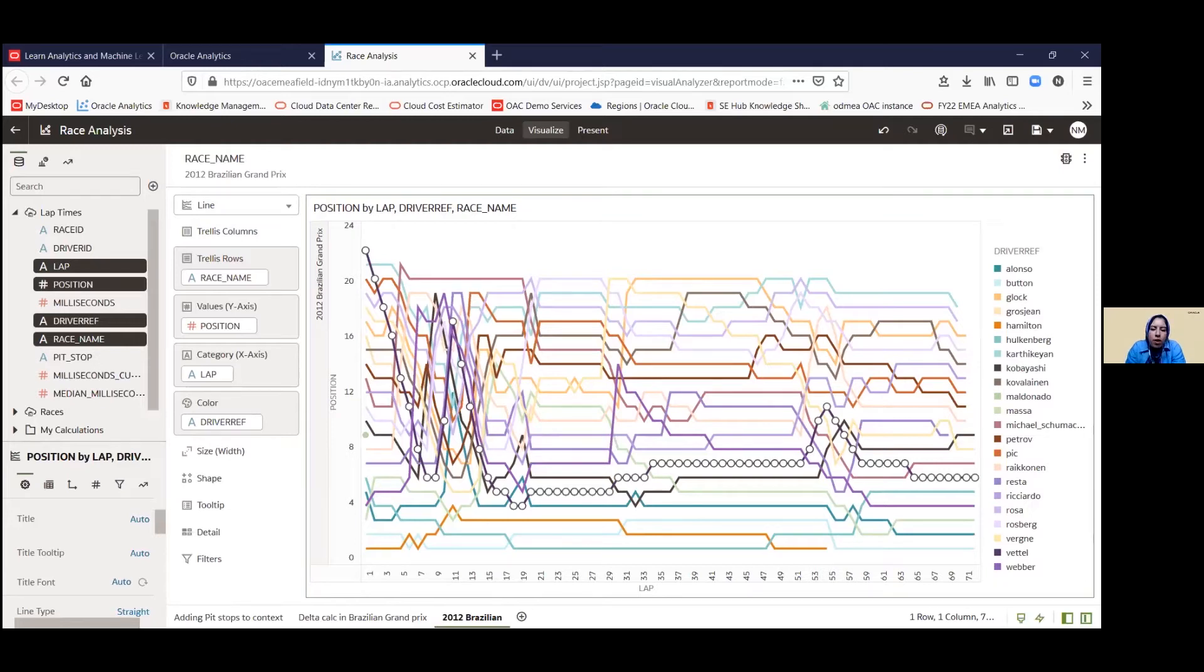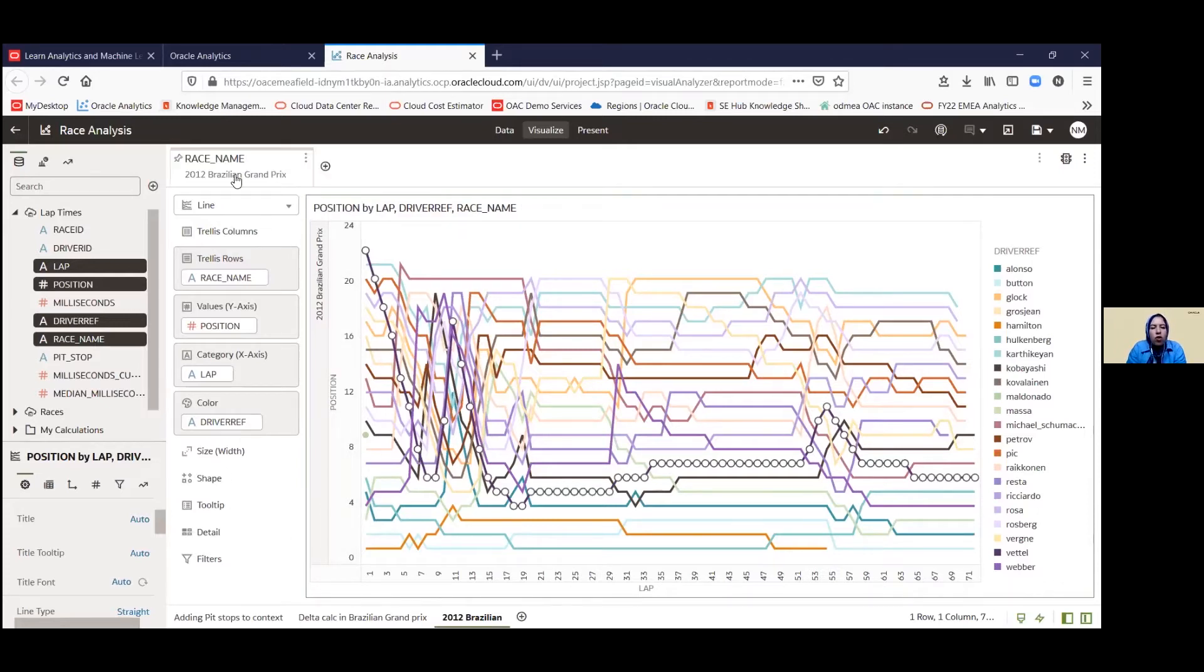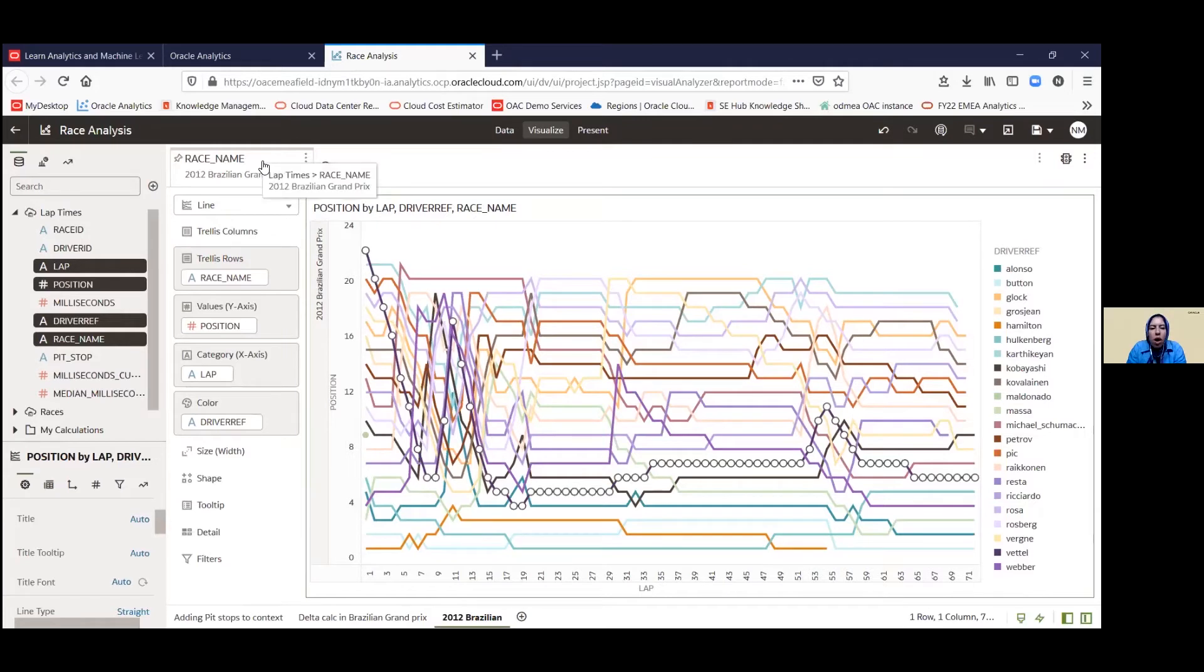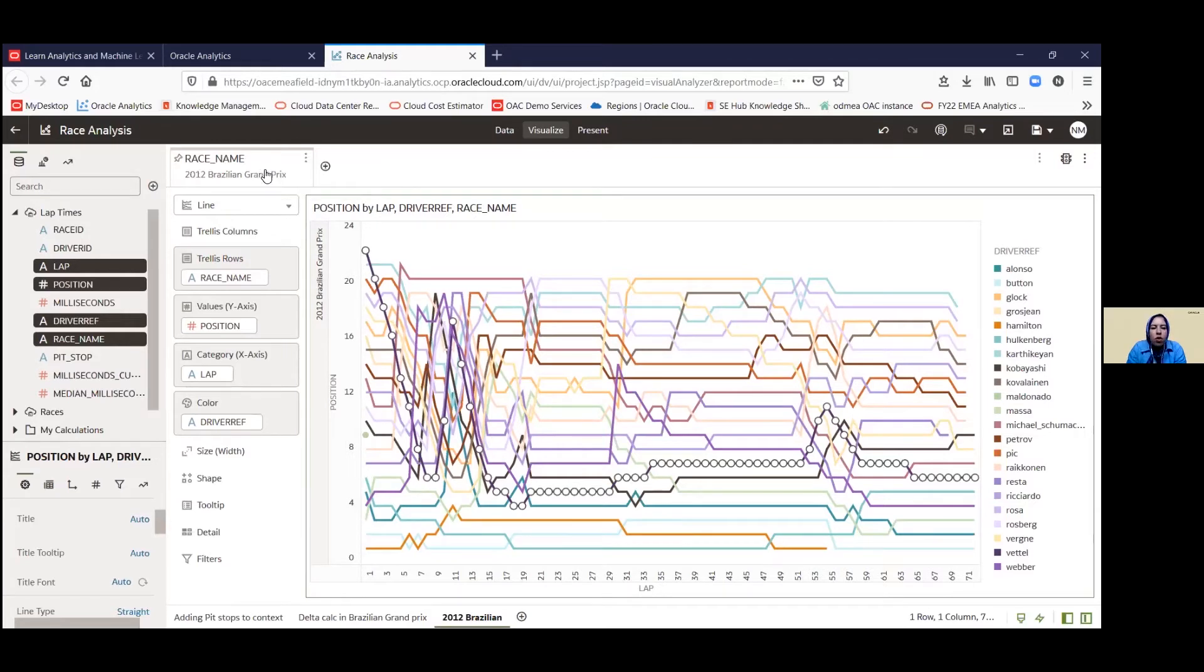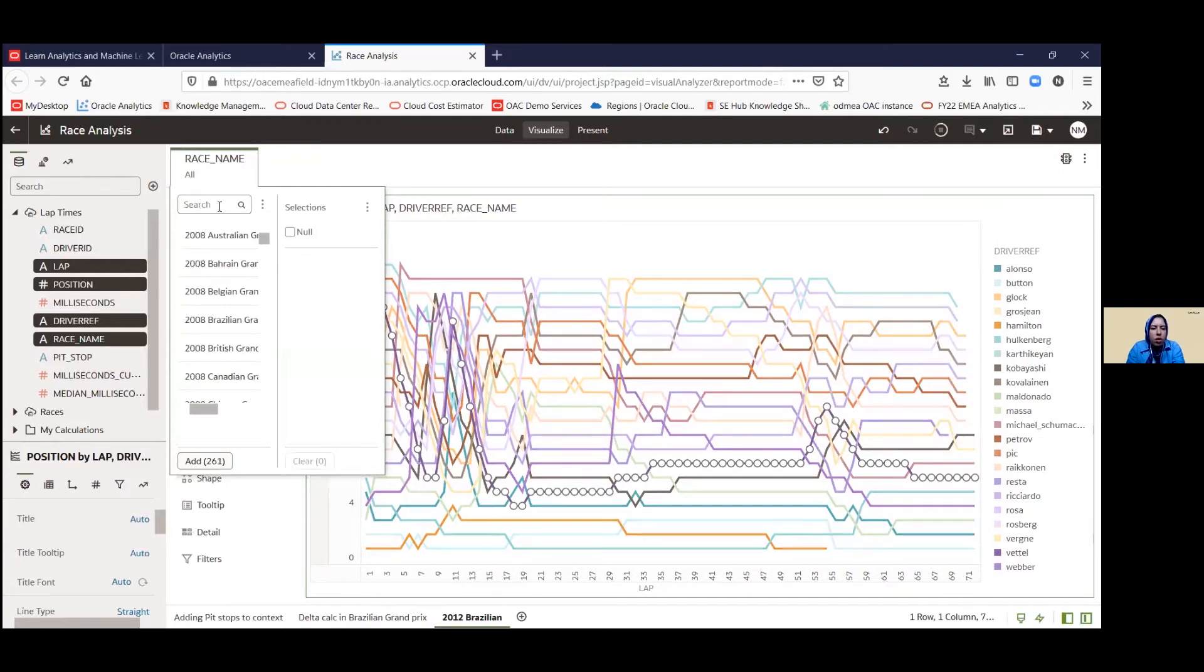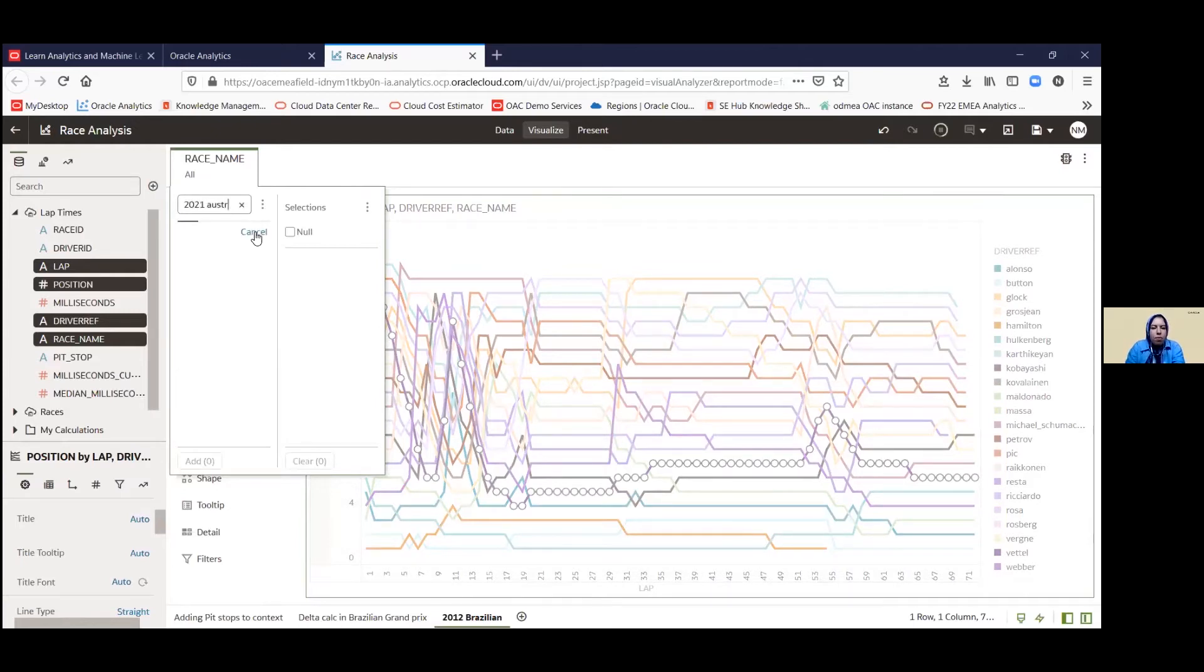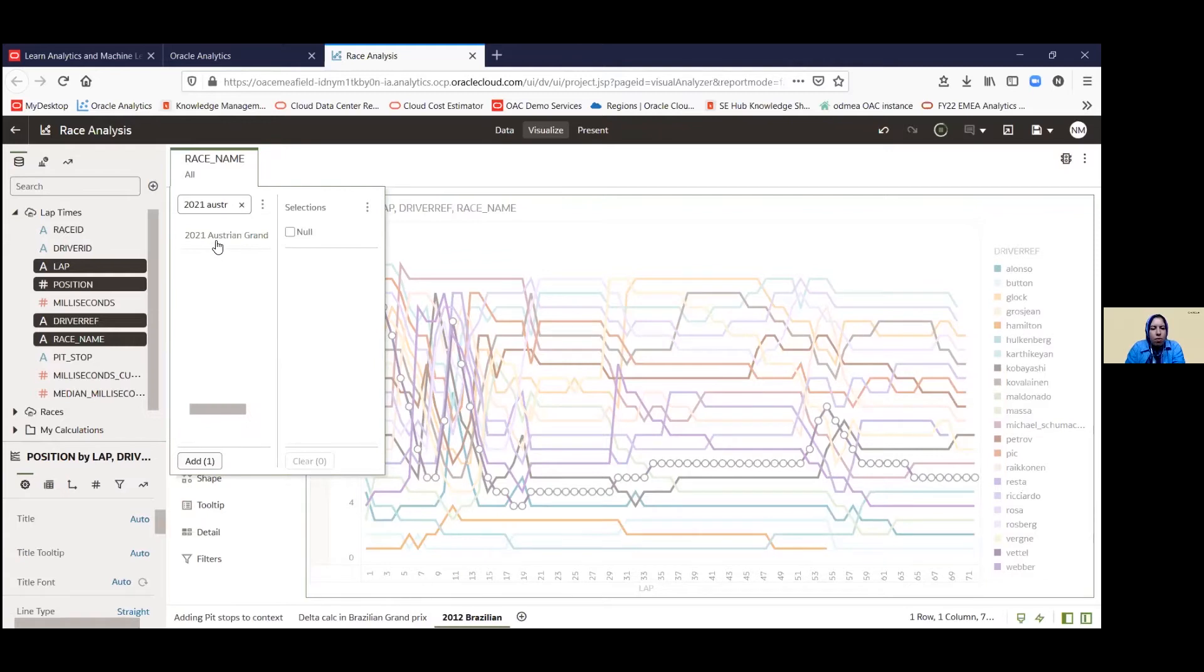Next thing that we want to look at is maybe take into consideration pit stops and how they would play in the progression of the race itself. So what we're going to do is we're going to change the race. We're going to look at a more recent race here. So we're going to change this to the Austrian Grand Prix. Let me just type that in the search bar.